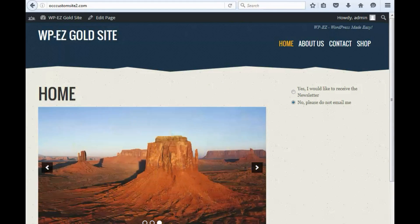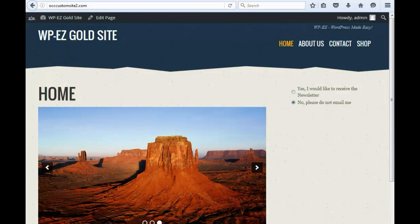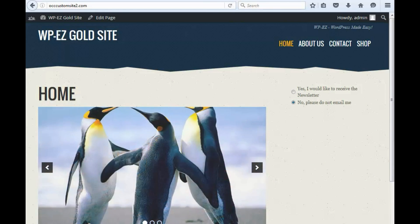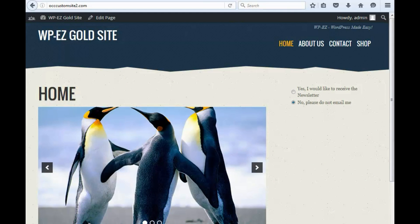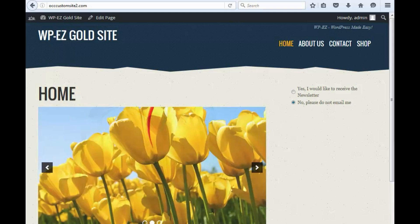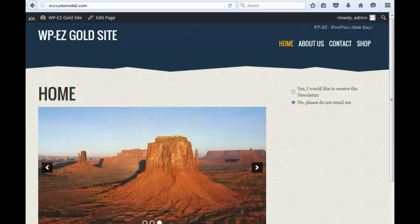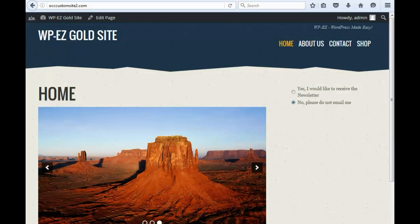Hi. Thanks for using OurChurch.com's WPEZ website builder. It's WordPress made easy. In this video I'm going to show you how to set up a prayer page on your website.